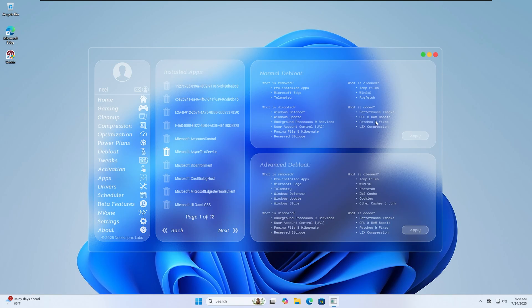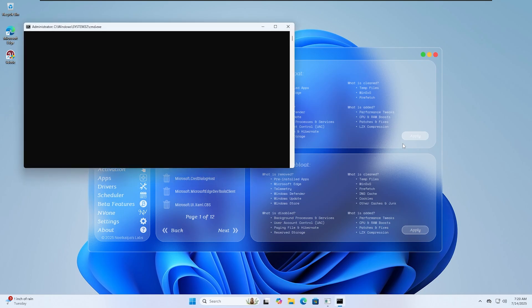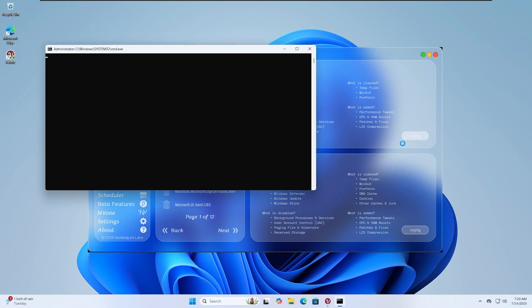First, open Velotic and go straight to the de-bloat section. Here you'll see different options, but for most people, the safest choice is normal de-bloat. Click on that button and let Velotic handle the rest.